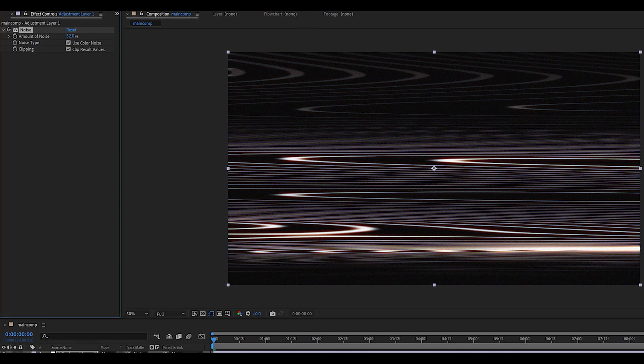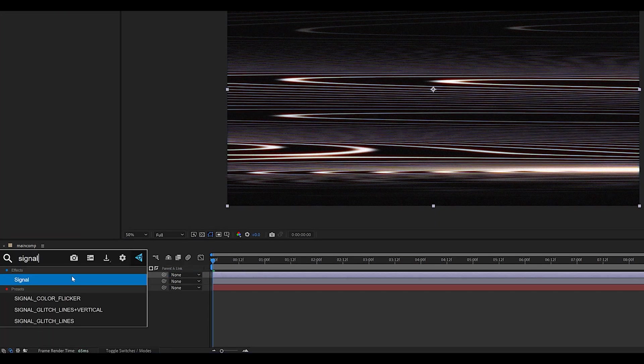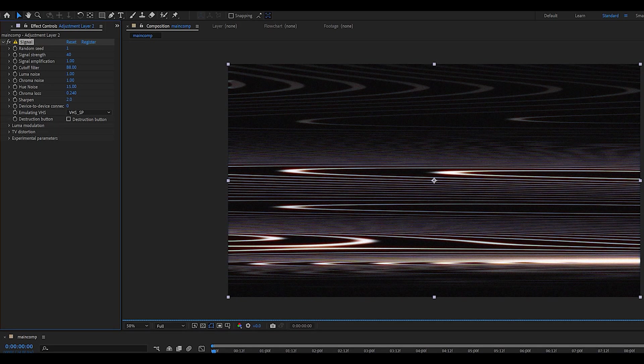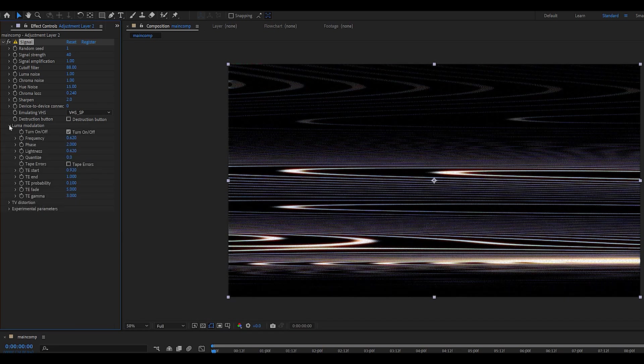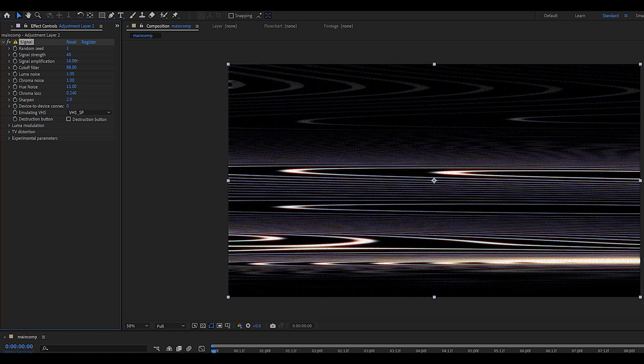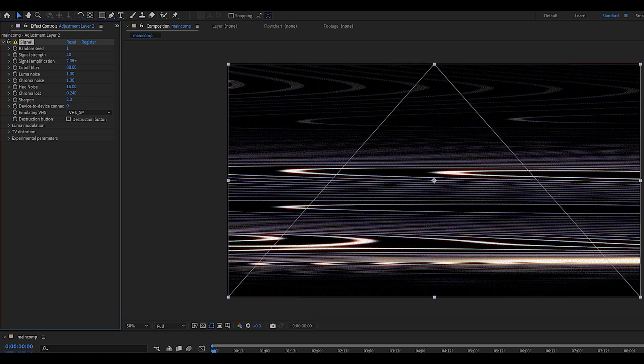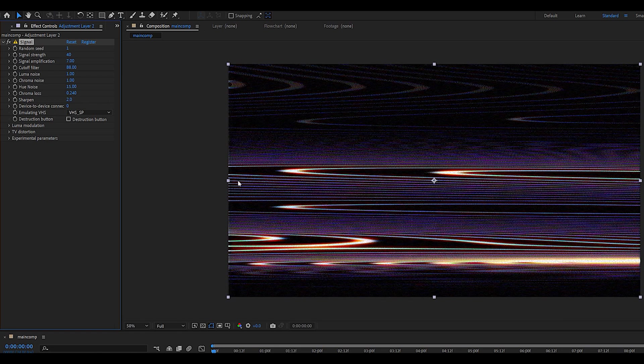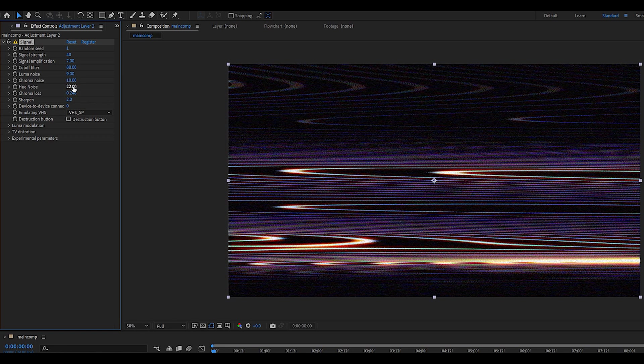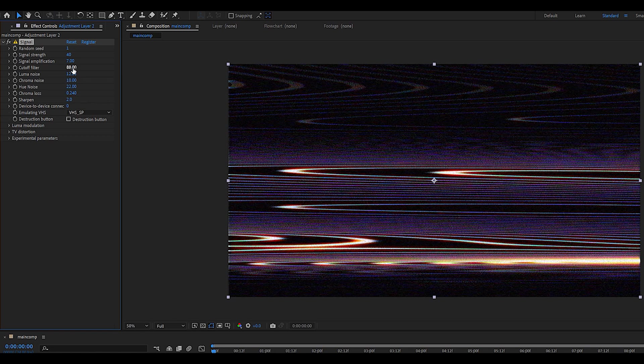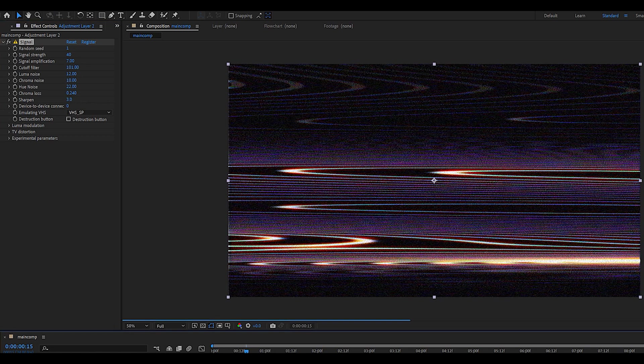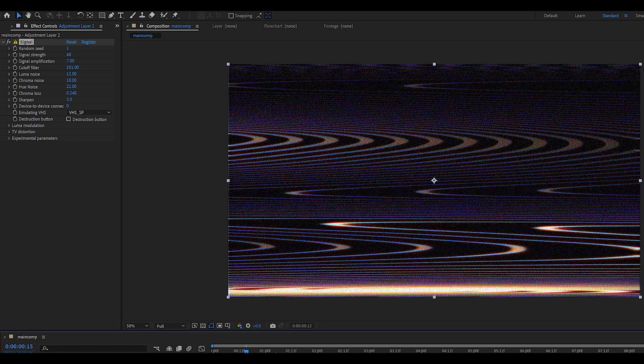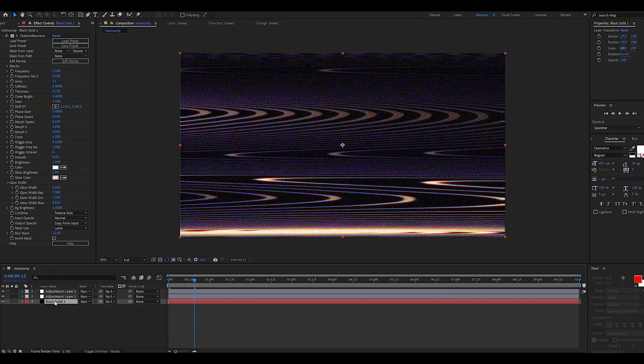Now we can create another adjustment layer and add the Signal plugin which is really going to give us that analog touch. Make sure to disable the tape arrows effect and now we can play around with the values. I like to start off with the signal amplification which is going to give us a lot of that analog color. Then we can play around with the various noise to really mix things up a bit. There really is no right or wrong values for this part, just play around until you find something you like.